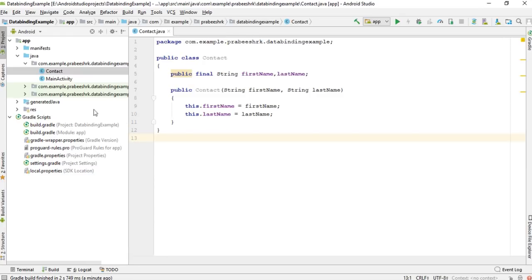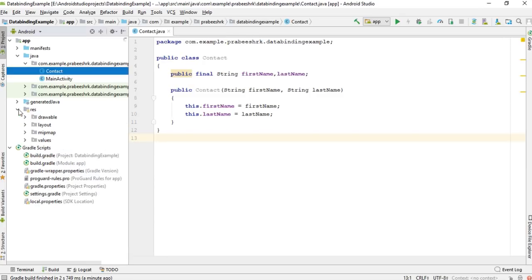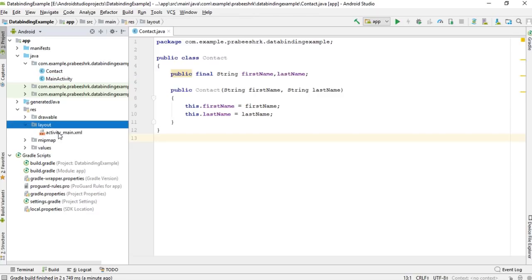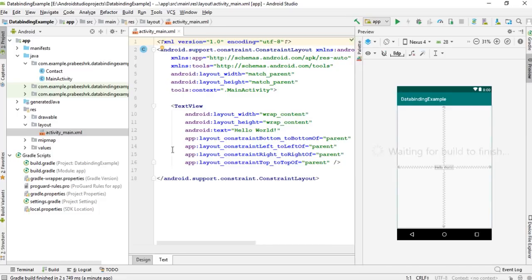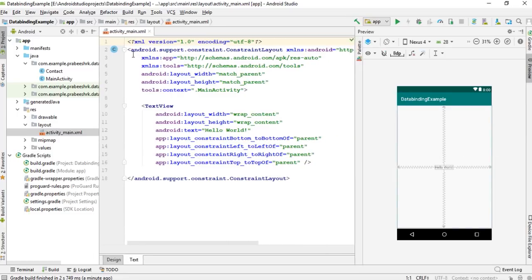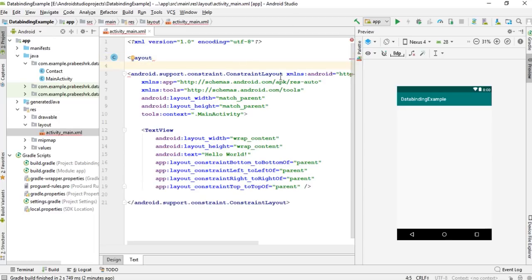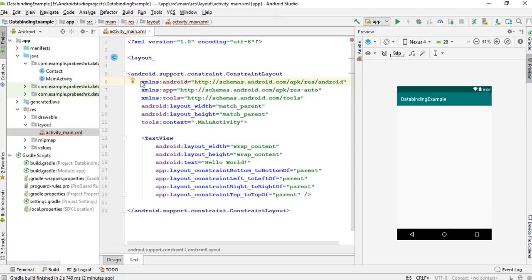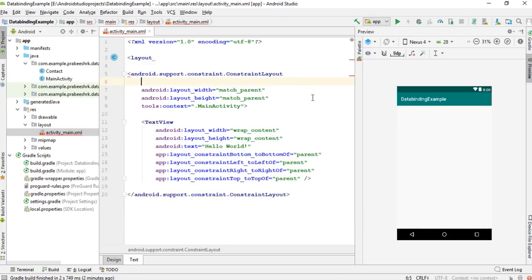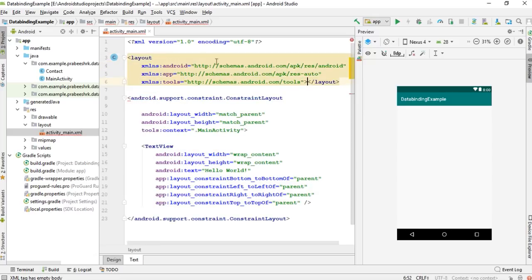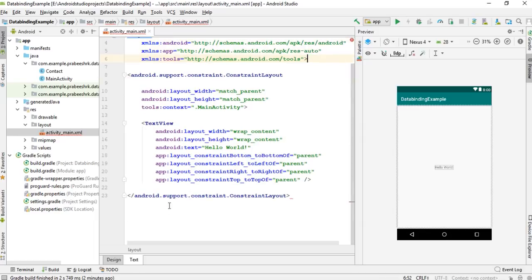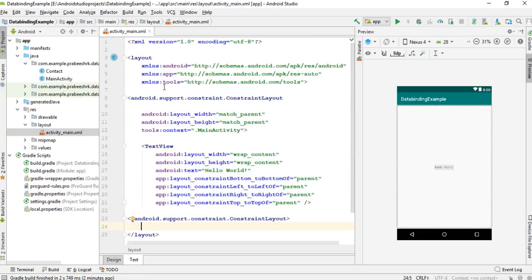Now I'm going to configure a data binding layout. Open the layout file. This is a normal layout file and I'm going to convert it into a data binding layout. To convert a layout into a data binding layout, the root view must be a layout tag. The original root element is a ConstraintLayout, so I'll copy the needed XML namespaces from it and modify the root element into a layout tag.